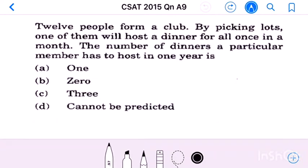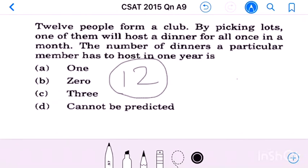Question number nine: 12 people from a club pick lots, and one of them will host a dinner for all once a month. In a club there are 12 people; once in a month by picking lots one has to give dinner for all.